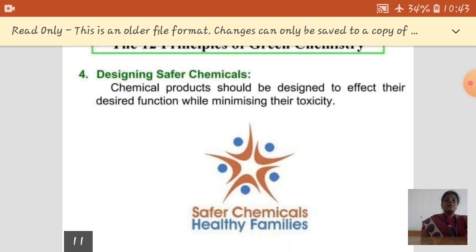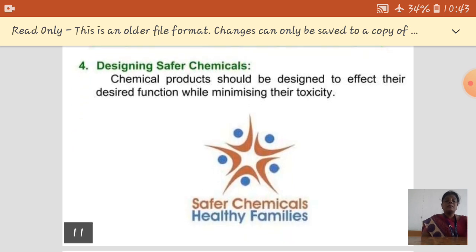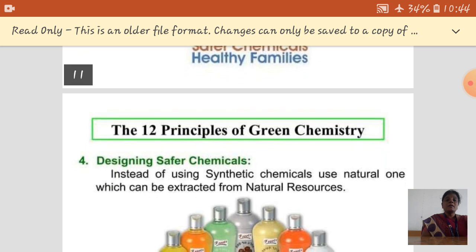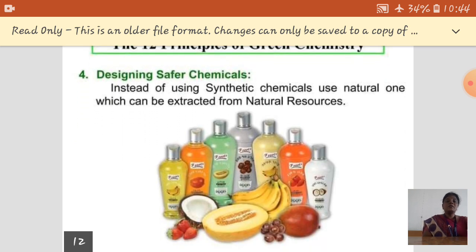The fourth principle is designing safer chemicals — not only for selecting a chemical process, but also for the chemicals themselves. You must select safer chemicals; that is very, very essential for our life. Instead of using synthetic chemicals, it is better to go for natural products.